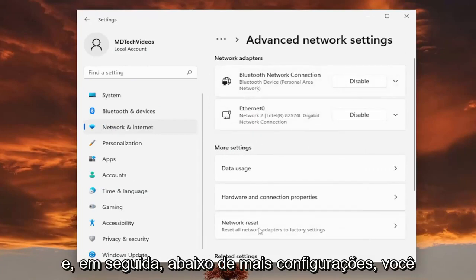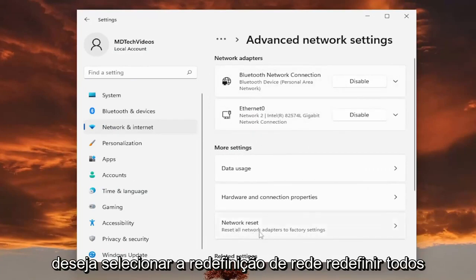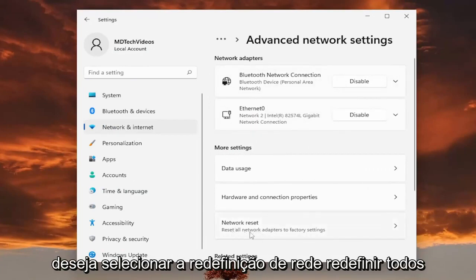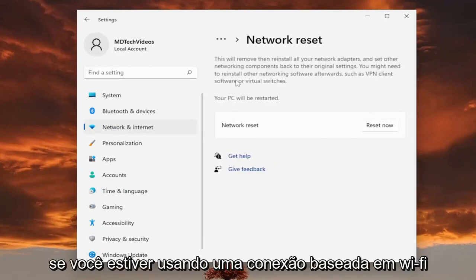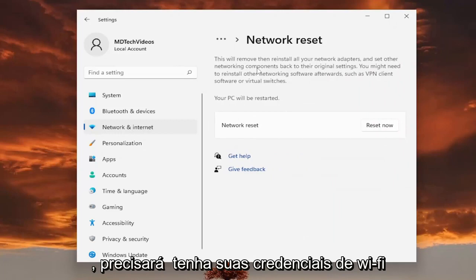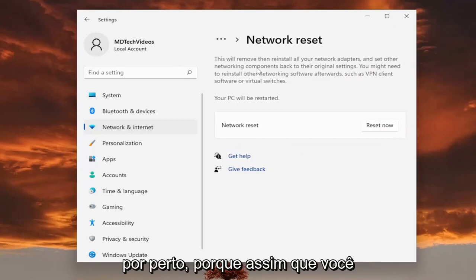Reset all network adapters to factory settings. So if you're using a Wi-Fi based connection, you will need to have your Wi-Fi credentials nearby. Because once you restart your computer, you will need to enter them back in if you want to get back online.